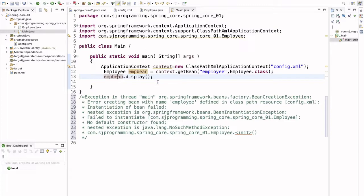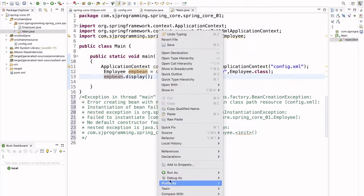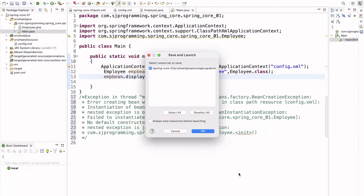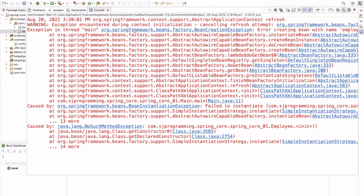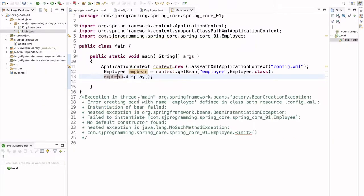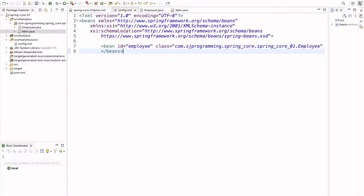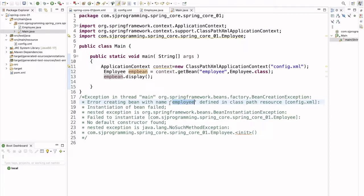When I try to run this application I am getting the Spring bean creation exception. Let's read what the exception says: 'Exception in thread main org.springframework.beans.factory.BeanCreationException: Error creating a bean with name employee.'